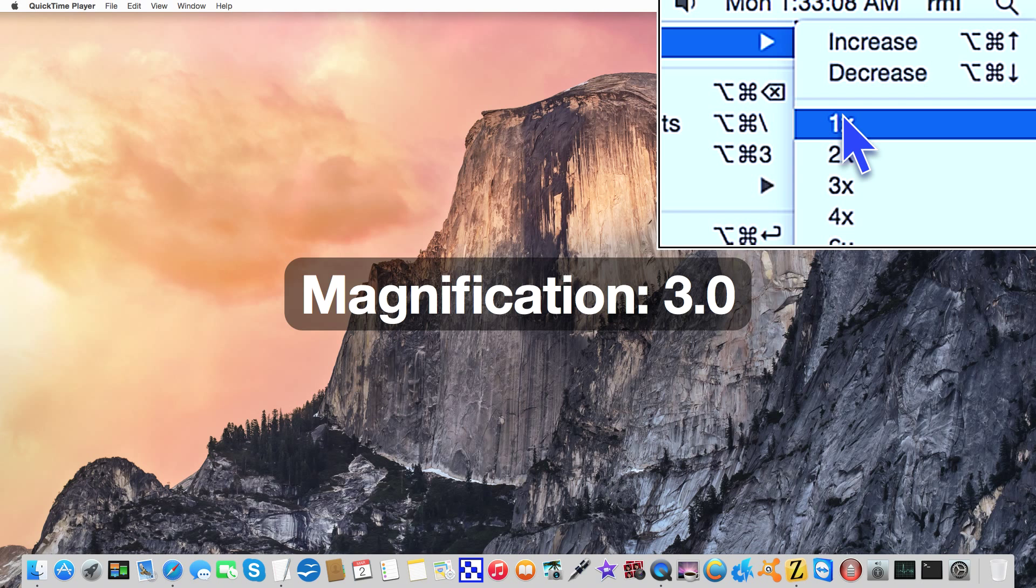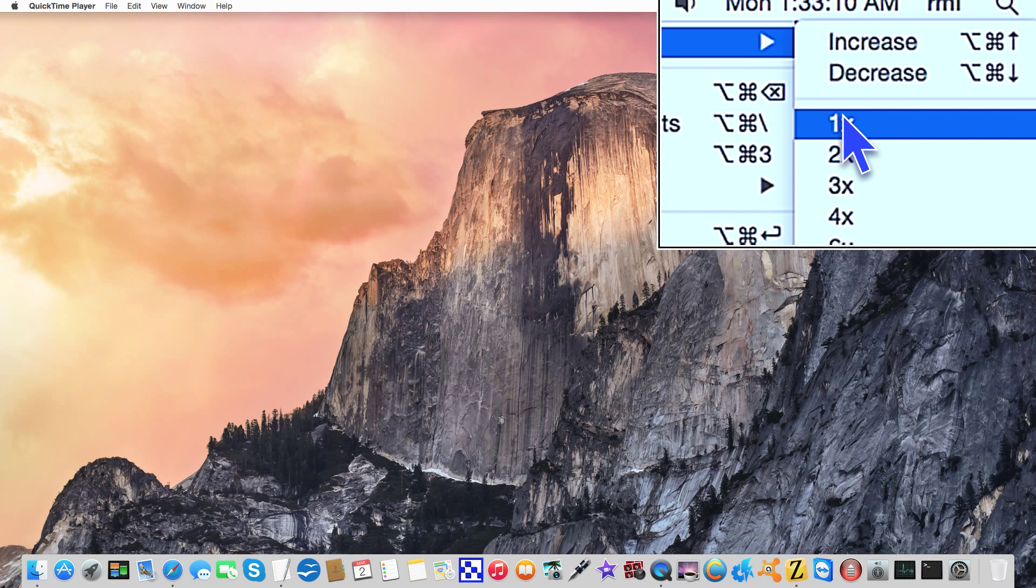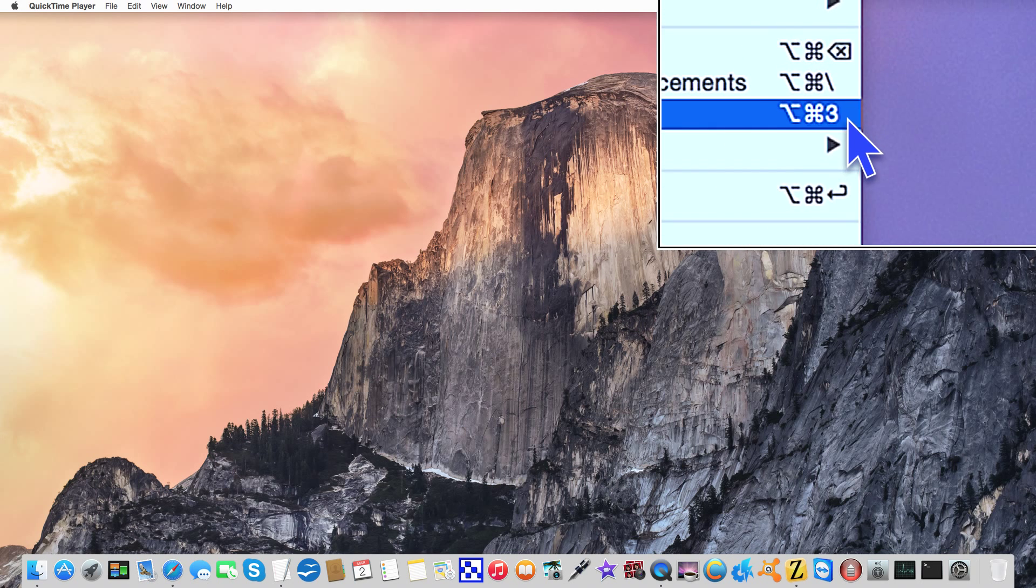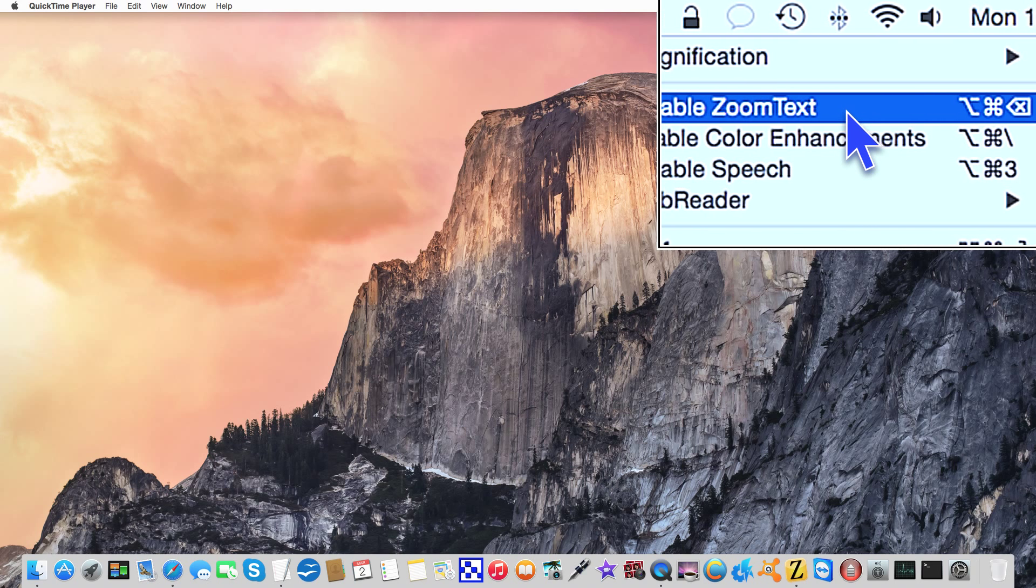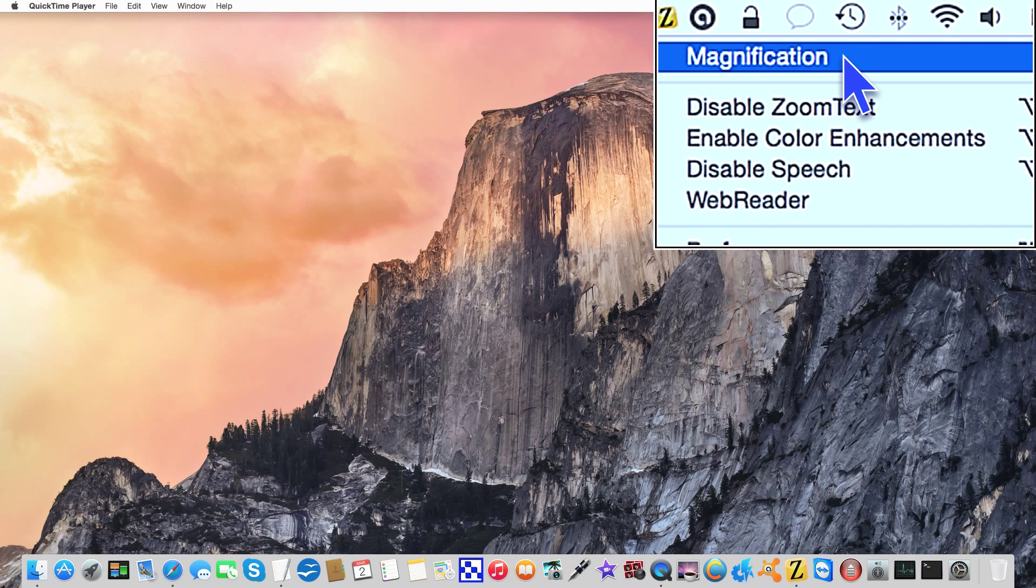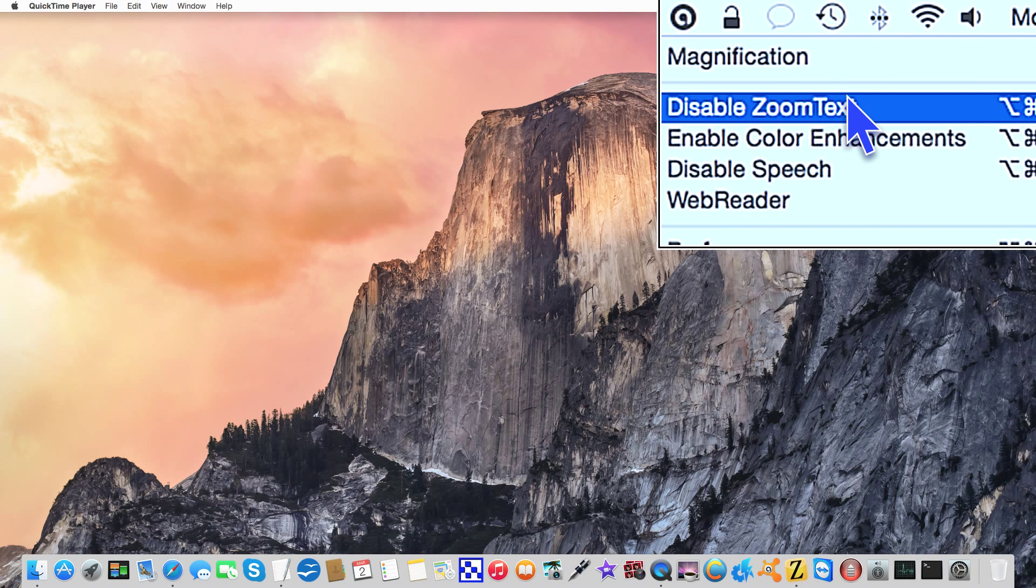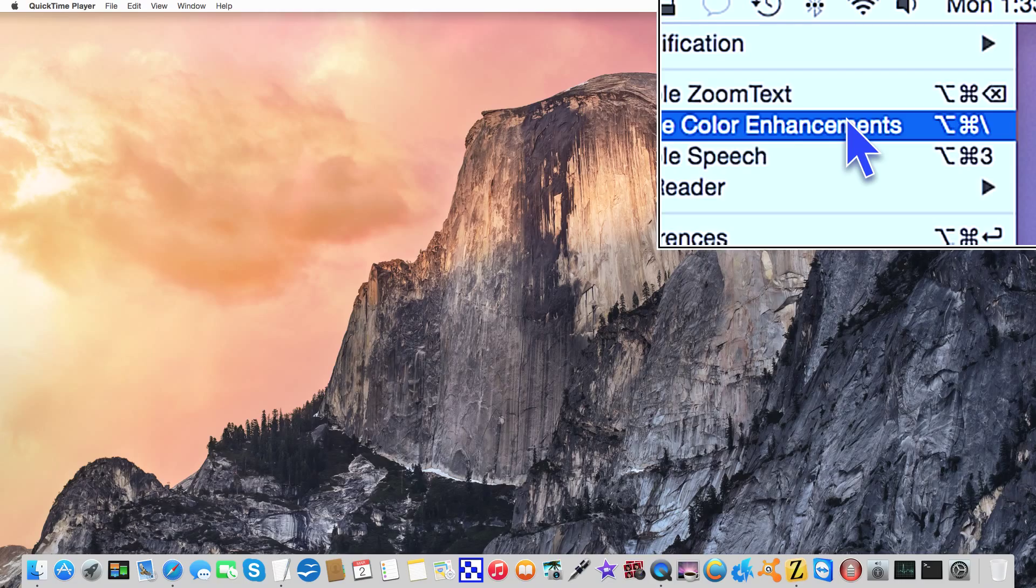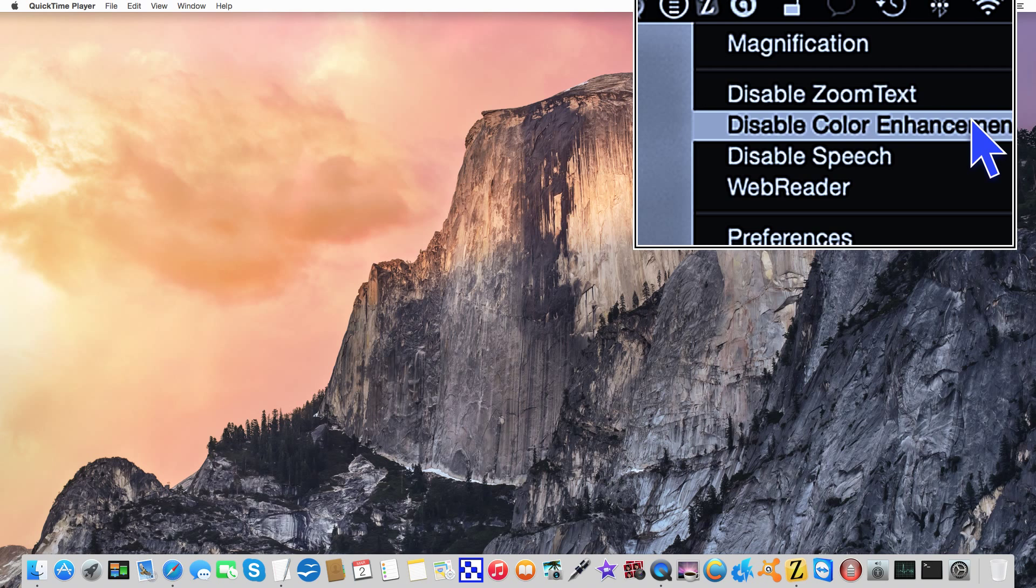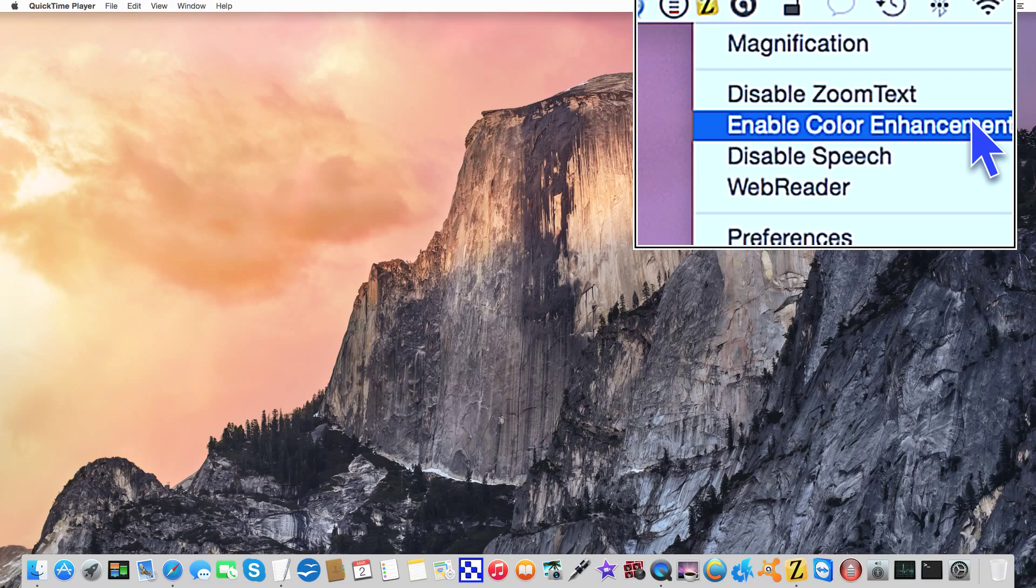So my level is three. There's magnification disable zoom text, option command delete. Color enhancements - option command backslash will toggle enhancements. By default it enables and disables reverse inverse colors. It only toggles enhancements menu item and only enables and disables the two most recent ones you used.